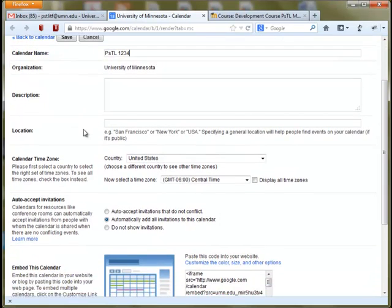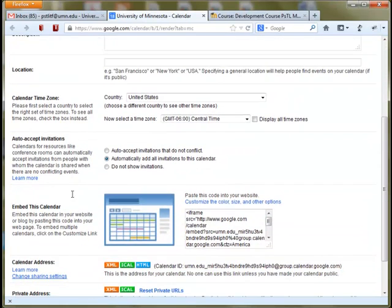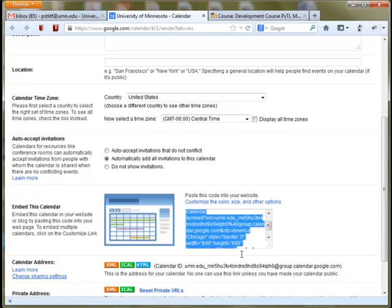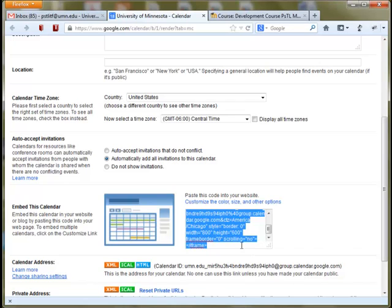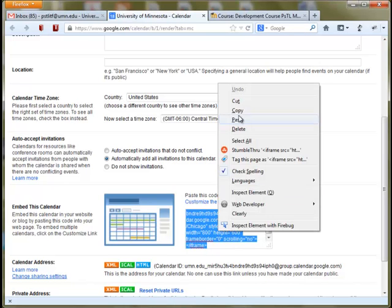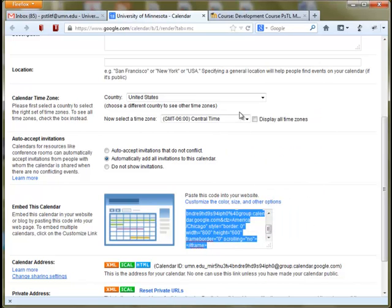Scroll down to the area that says Embed this Calendar. Google Calendar gives you a little snippet of HTML code here. All you have to do is copy this — this is what you use to place on your Moodle site wherever you want to embed the calendar. Go ahead and copy over this code and then head to your Moodle site.